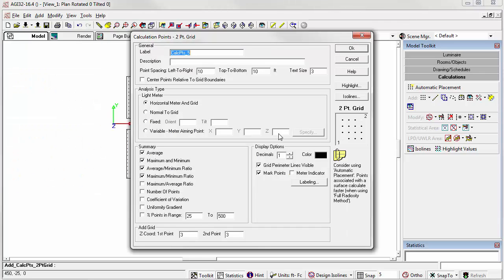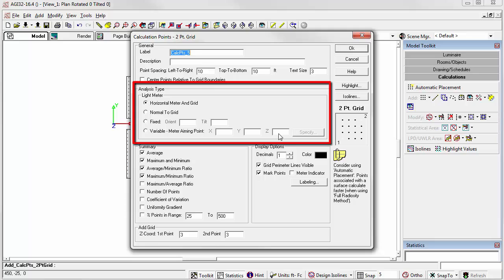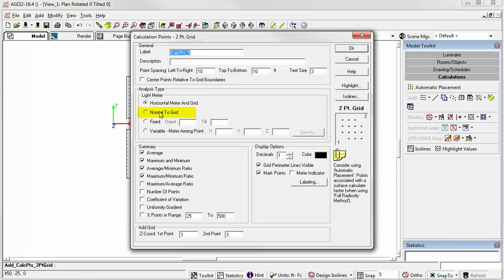As a more advanced application, let's look at some options for light meter aiming, which allow different variations of the two-point grid. When selecting the light meter to be normal to the grid, the light meter faces in a direction normal to the grid, which allows sloping of the grid by entering two different Z values.